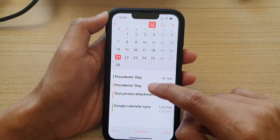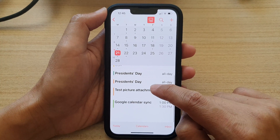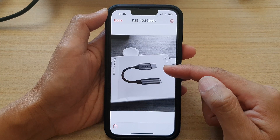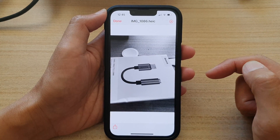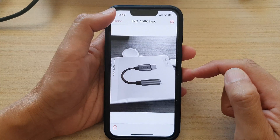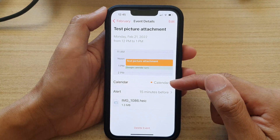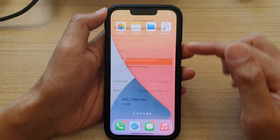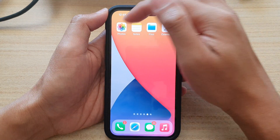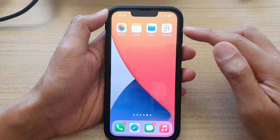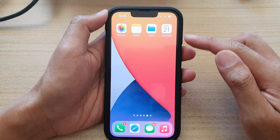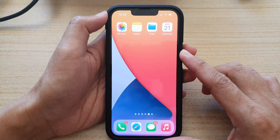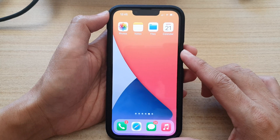This is the test picture attachment. If I tap on that it will show us the picture — and that is how you can add pictures from your Photos library to your calendar events on the iPhone 13 running iOS 15.